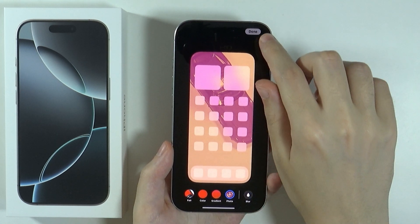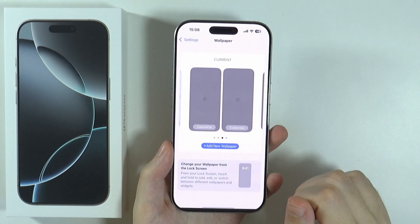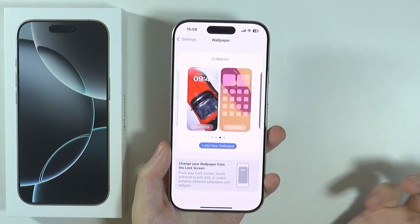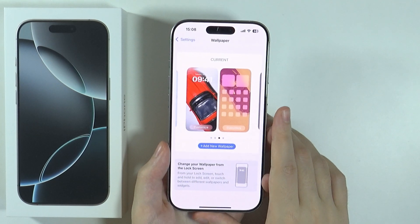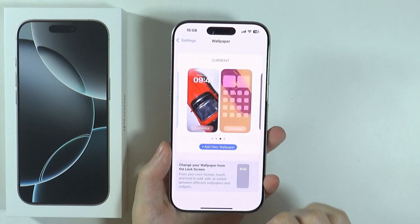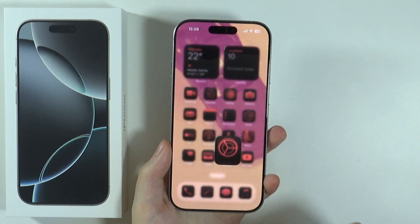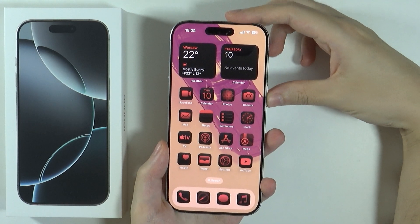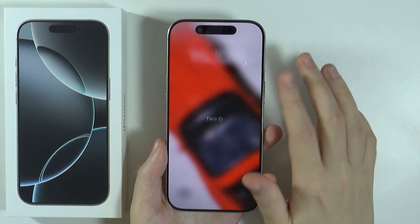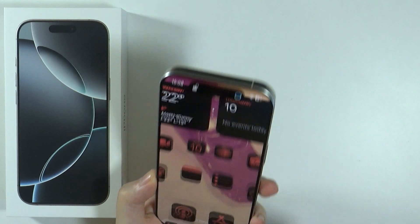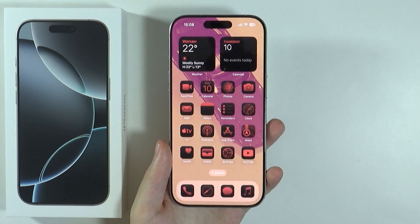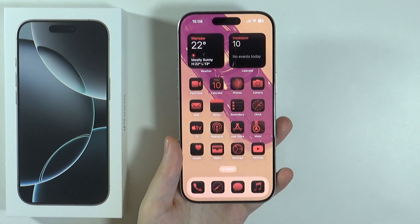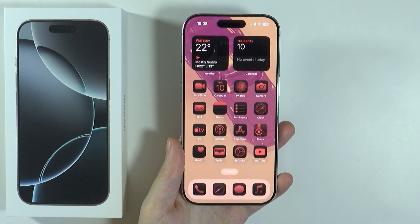Now all I need to do is press Done and once I save it then I can press Done one more time. And there we go — now as you can see I have a completely different photo for the lock screen and on the home screen. This is how we can set a different wallpaper. Thanks for watching, leave a like and subscribe to my channel.